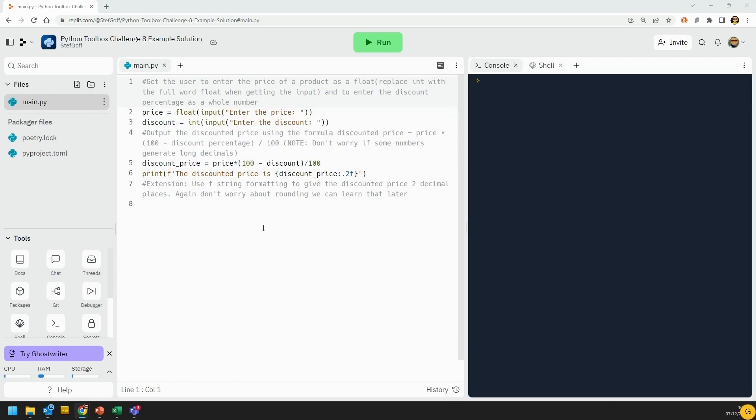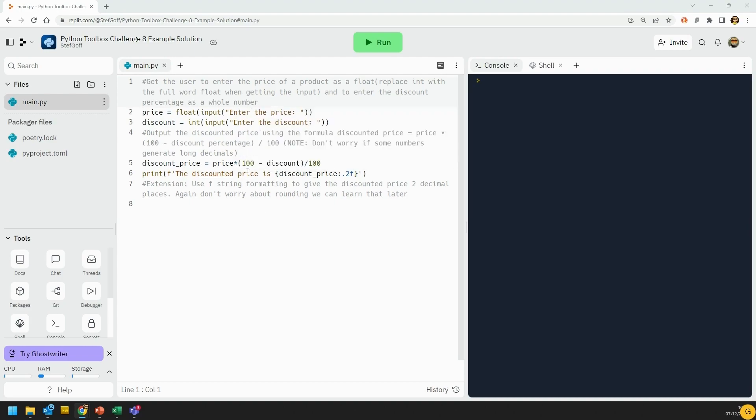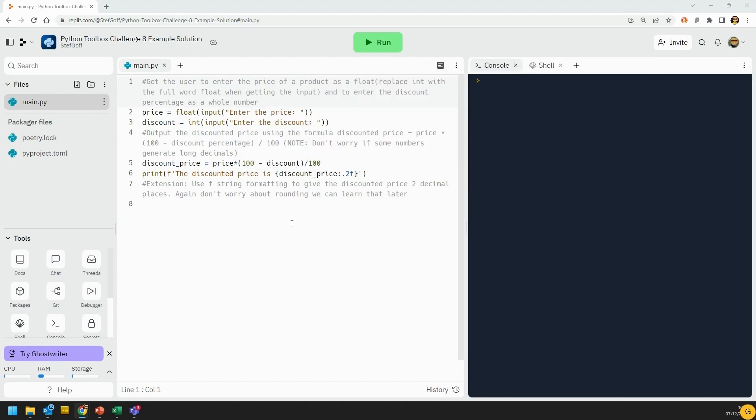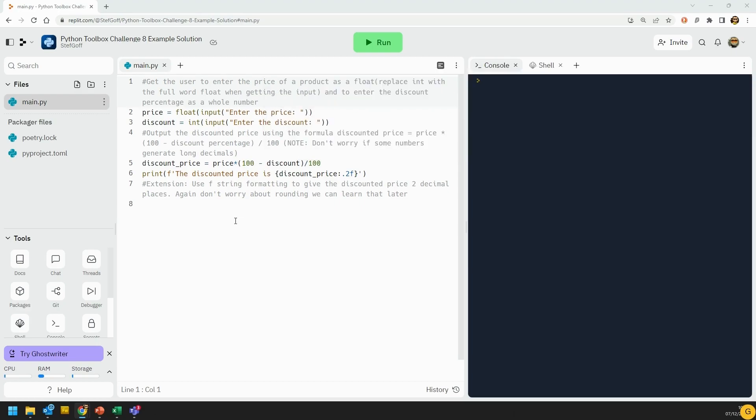So I'm just following the formula that was there. So price times 100 minus the discount over 100. Now, the rules of order of operations still apply when you're using a computer. So it is essential that you put the brackets around this, or else the 100 minus discount would not be done first.